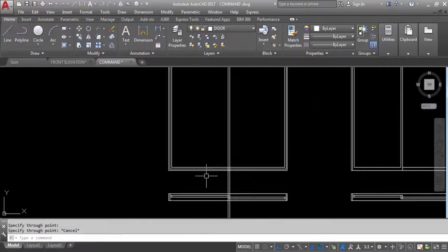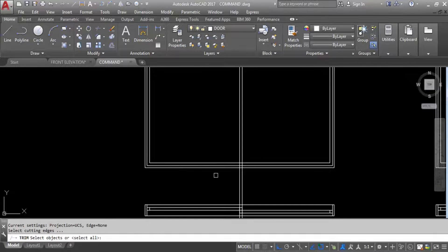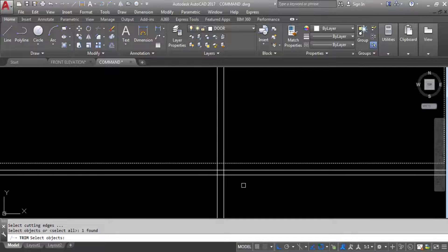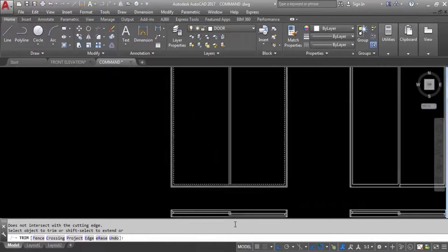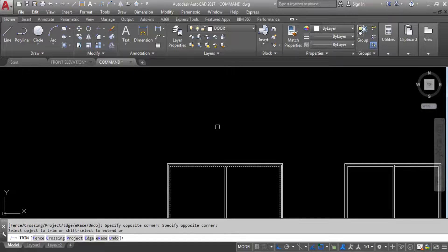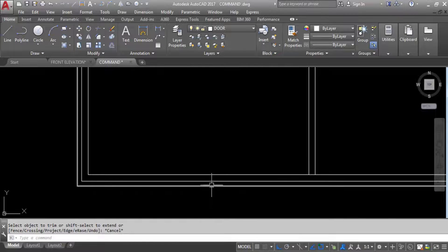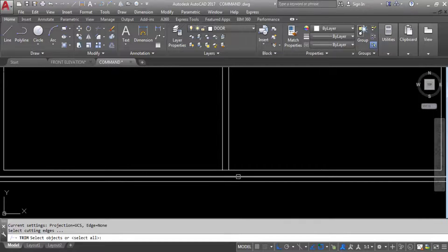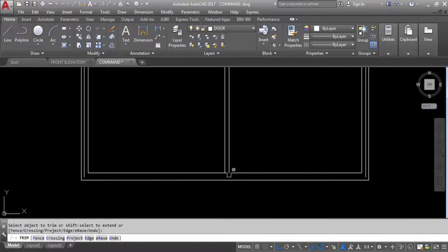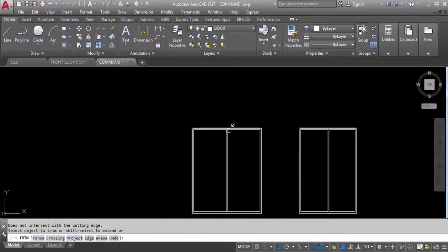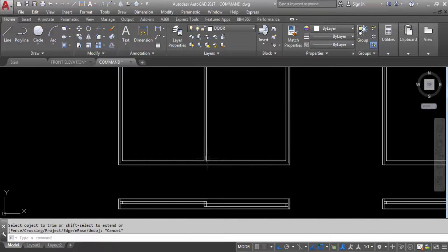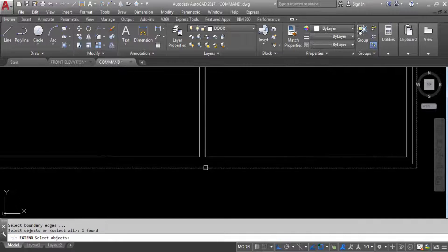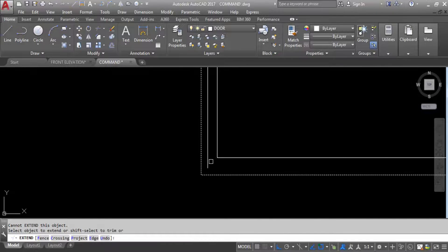Now trim these extra lines. Give trim command, select this line, trim from here and trim from here. Trim this middle line, give trim command again, trim this line and extend, trim this line and extend, trim this middle line also. Now extend — use extend command, select this line and extend, extend this line, extend this side line also. This is the 6 feet length and 7 feet height door, and this side is the 5 feet length and 7 feet height glass window.